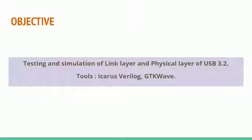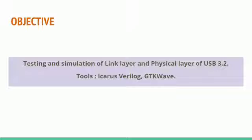The main objective of this project is the testing and simulation of link layer and physical layer of USB 3.2. The RTL behavior of the system is verified using Verilog HDL and the simulation is done using ICARUS Verilog and GTK Wave.